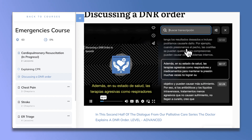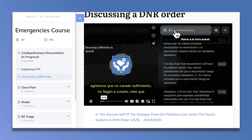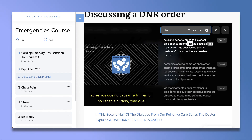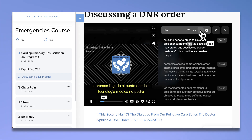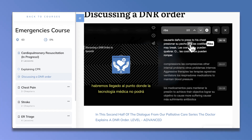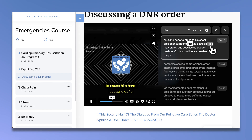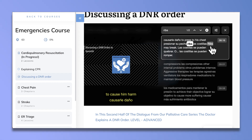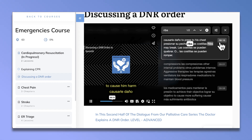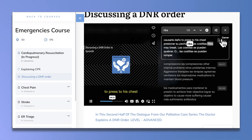Voy a escribir la palabra RIBS aquí en la ventana de búsqueda y veremos todas las veces que hemos dicho esa palabra en la lección. Puedes elegir aquí la marca de tiempo e irá directamente a esa parte del video.